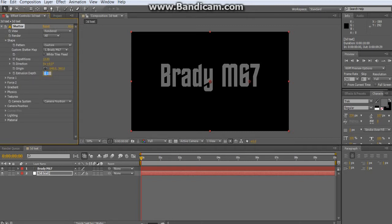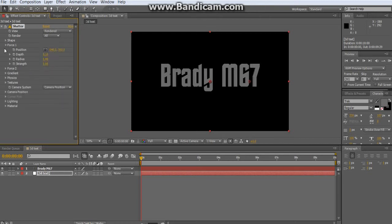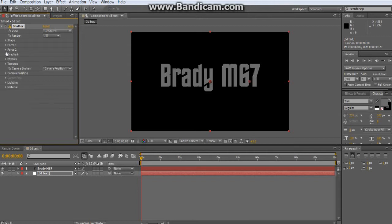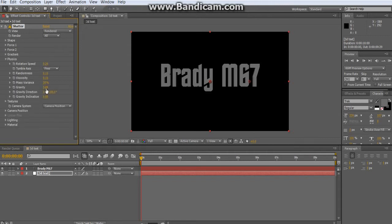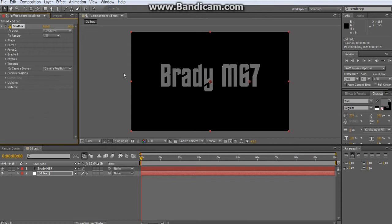Change the Extrusion Depth to 0.75 — that's how far back it goes on the Z-axis. Under Forces (Force 1 and Force 2) and Physics, change the Strength of Force 1 to 0 and the Strength of Force 2 to 0. Where Gravity says 3, change that to 0. Basically, we're using the Shatter effect but disabling all movement so we just have static 3D text.